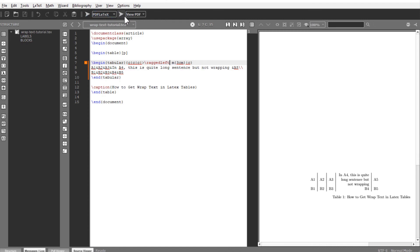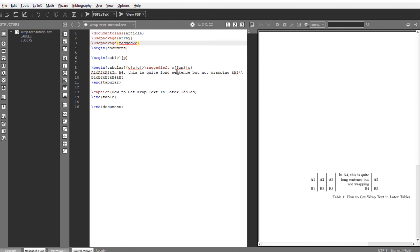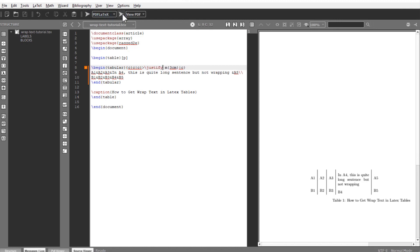Now if you want to justify the text on both sides, then you have to use another package which is called ragged2e. And now you get the justify option here. Compile, and now my text is wrapped and justified on both sides of the column width.